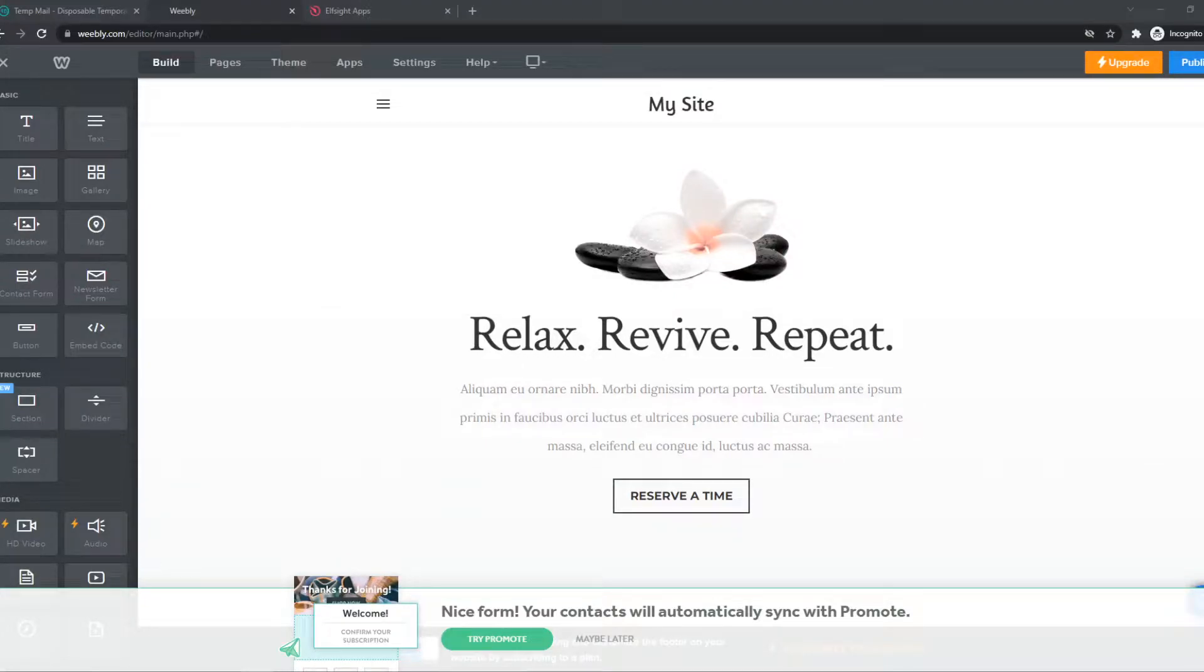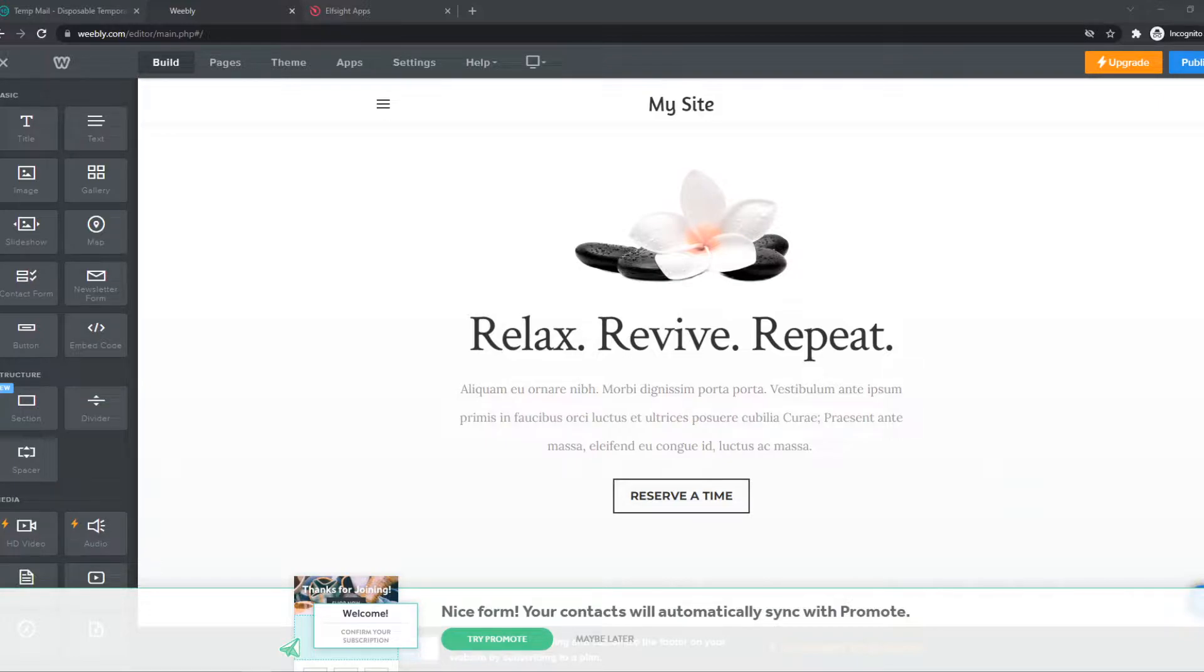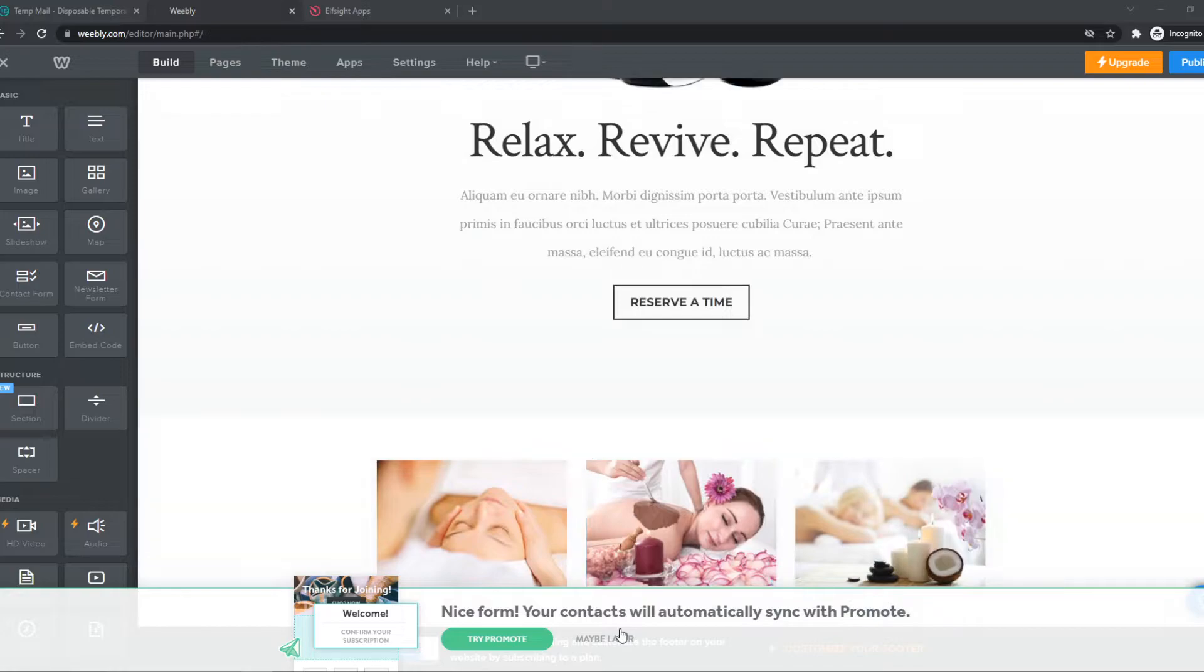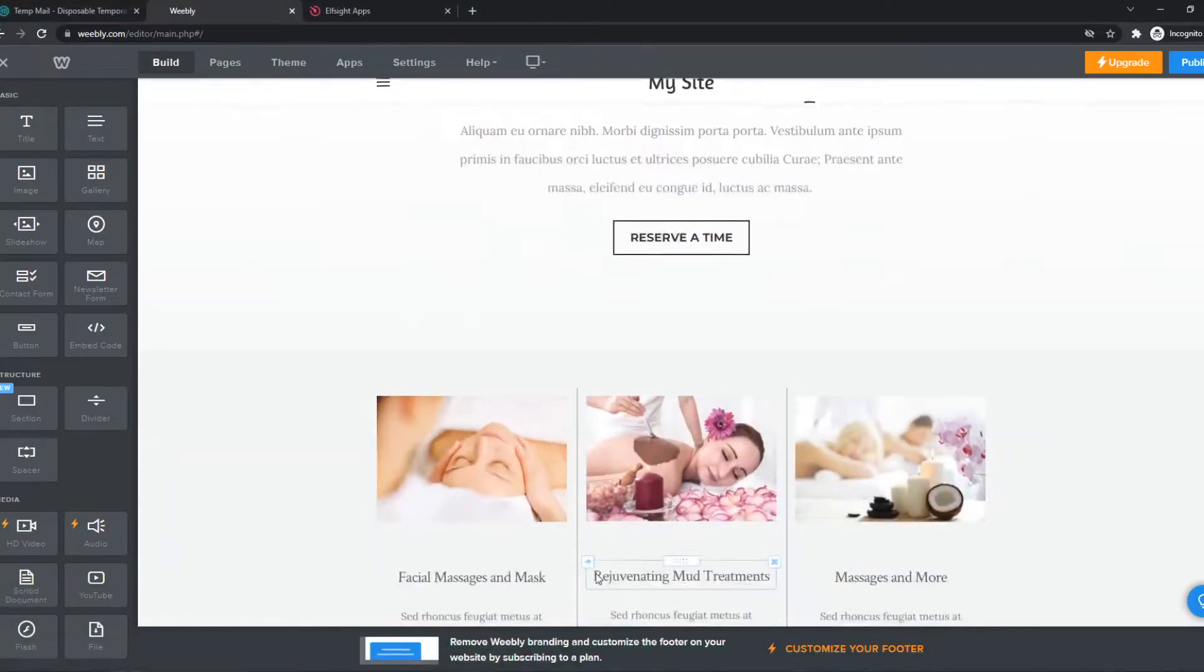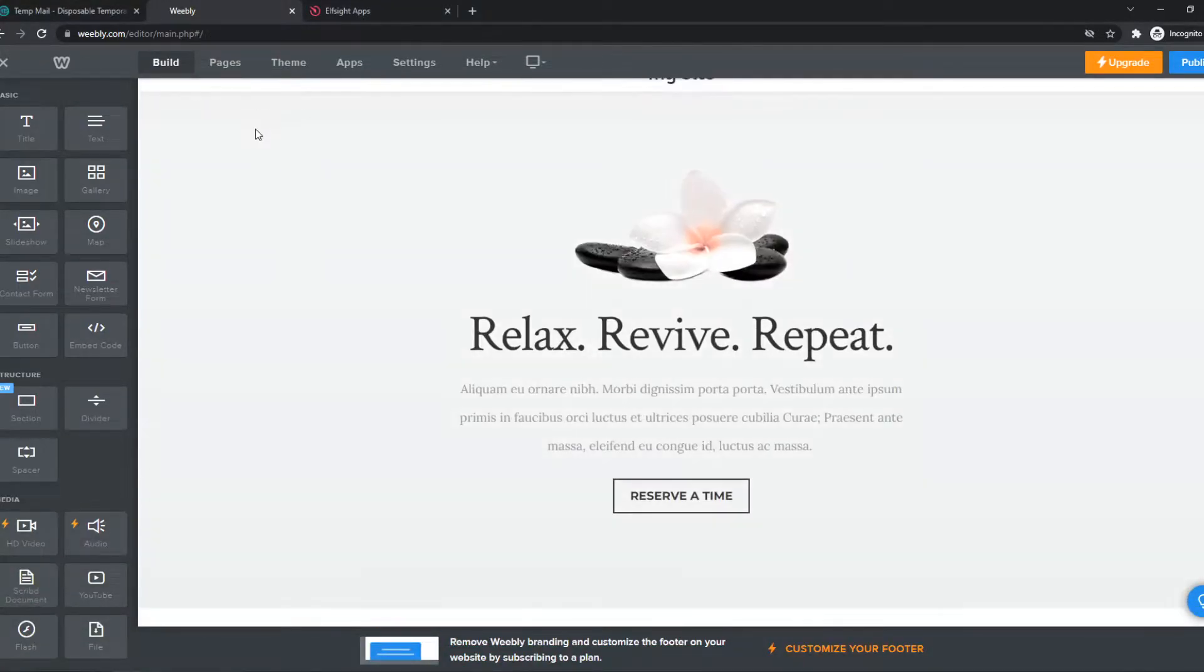In this video, I'm going to show you step by step how you can add an audio player on your Weebly website. As you can see, this is my website right now, and I'm going to show you how to add an audio player.